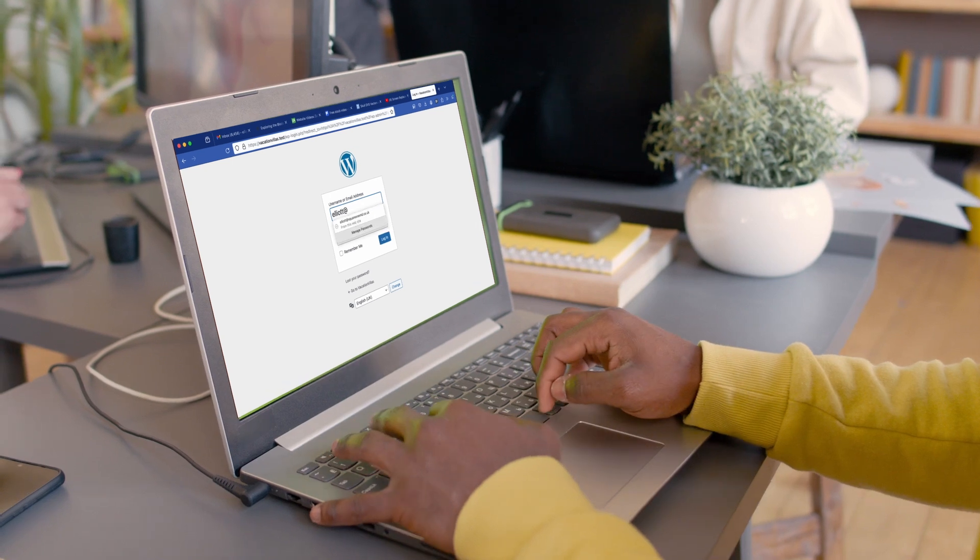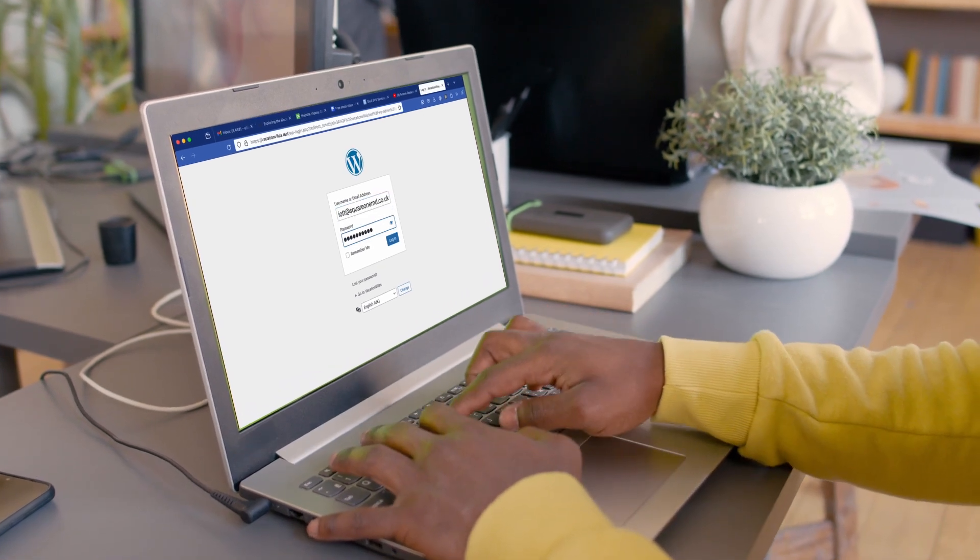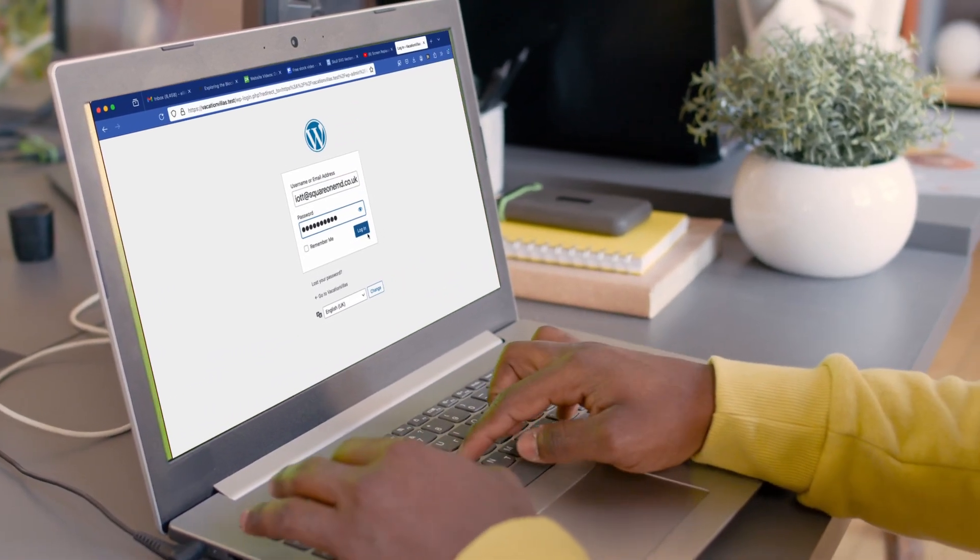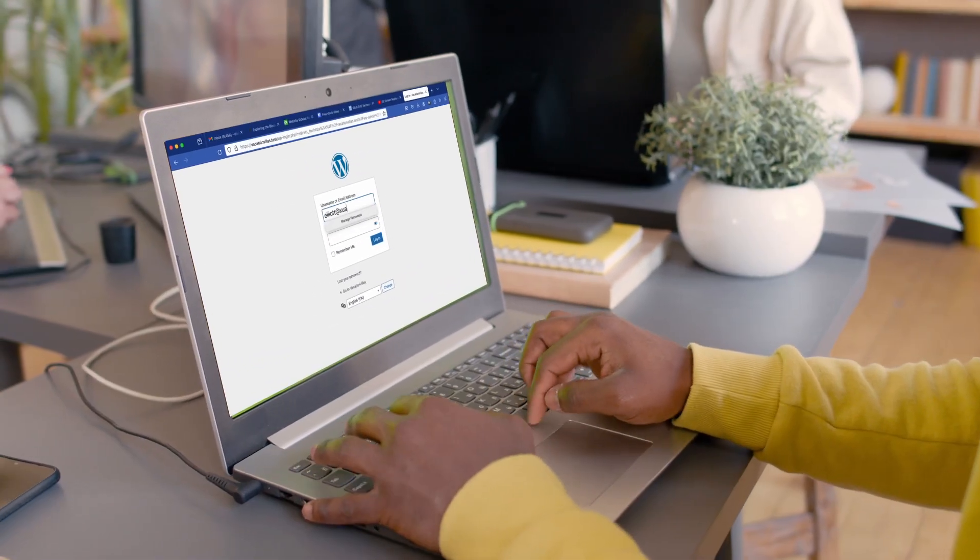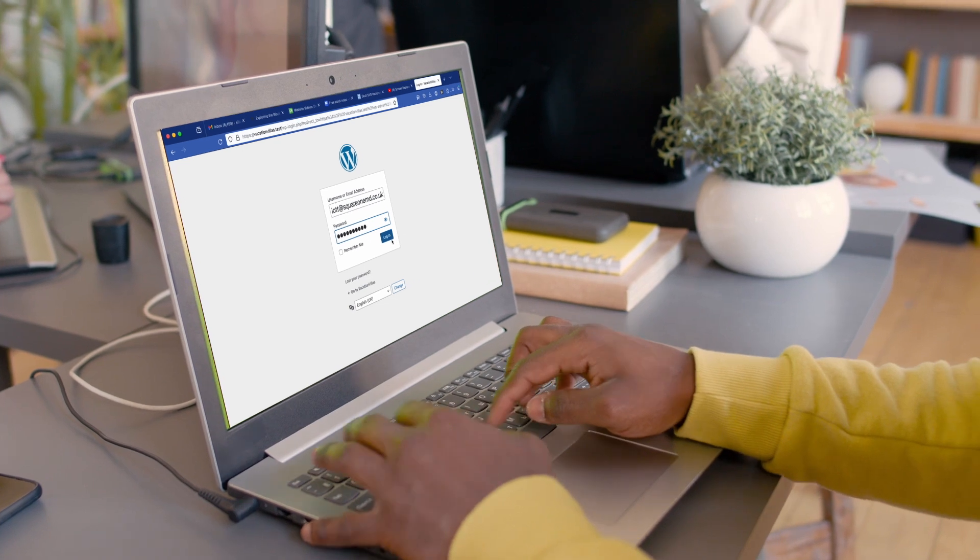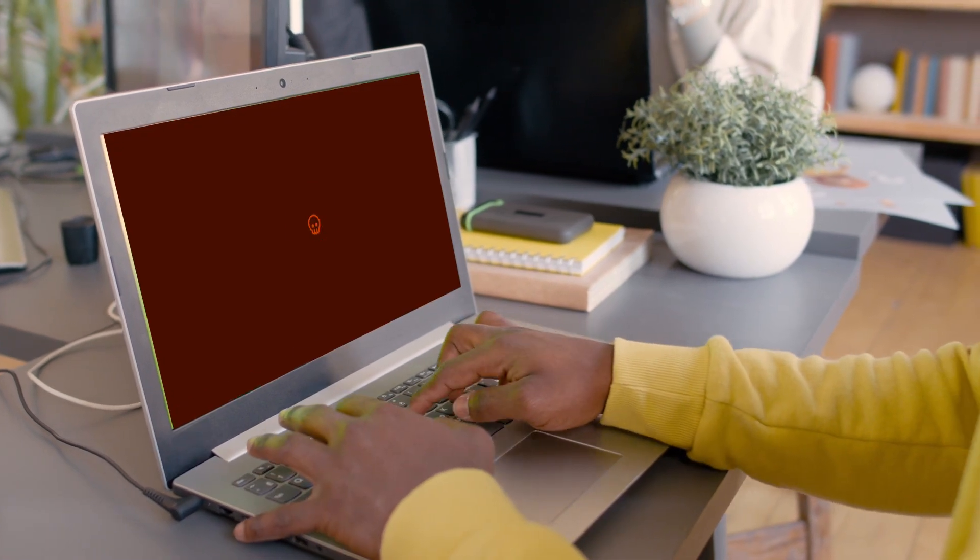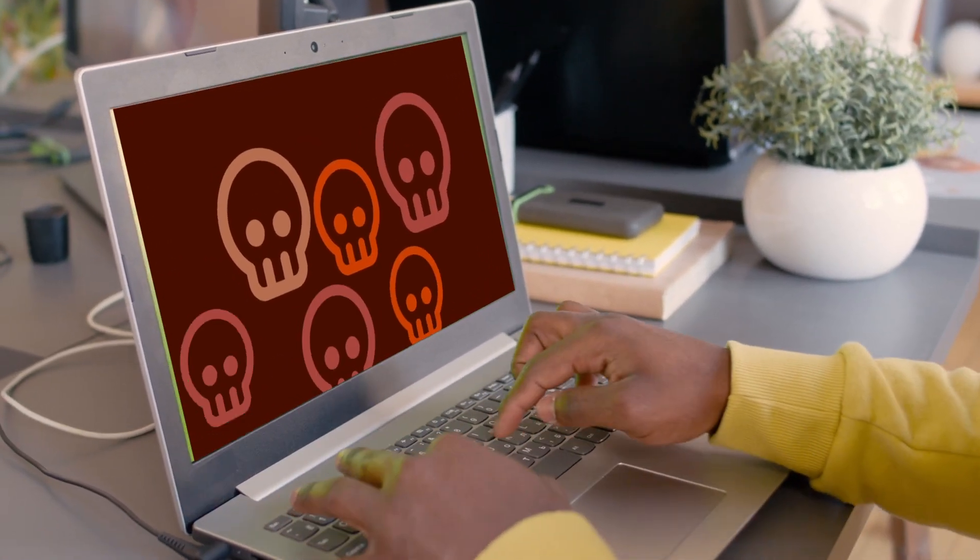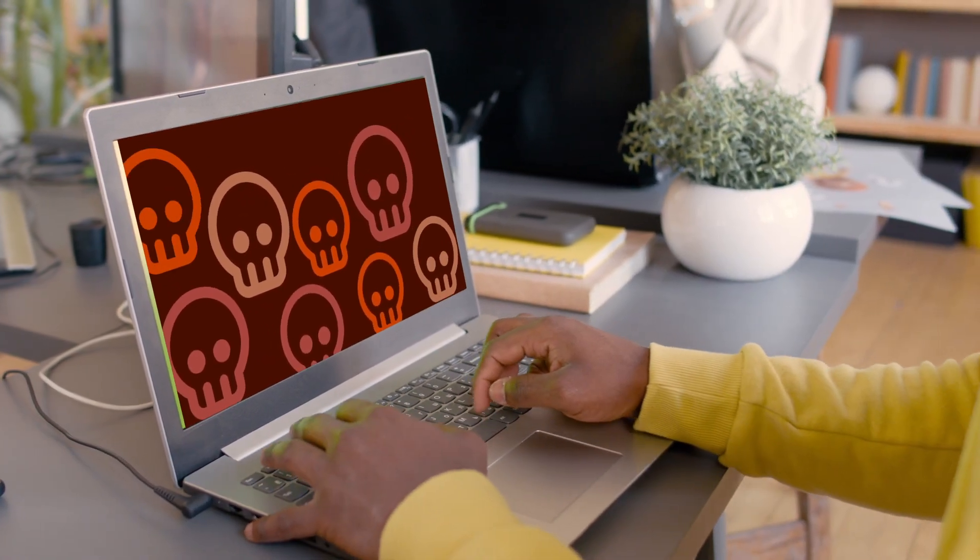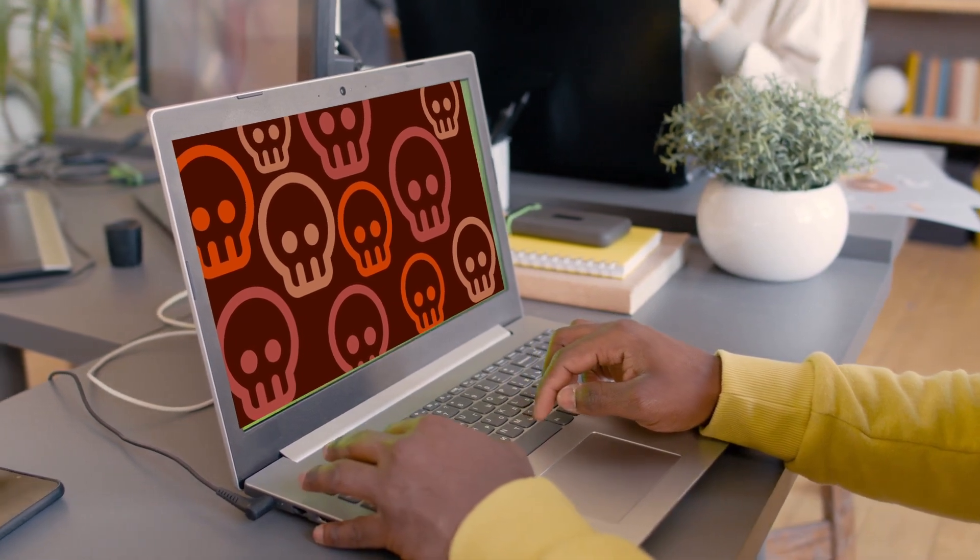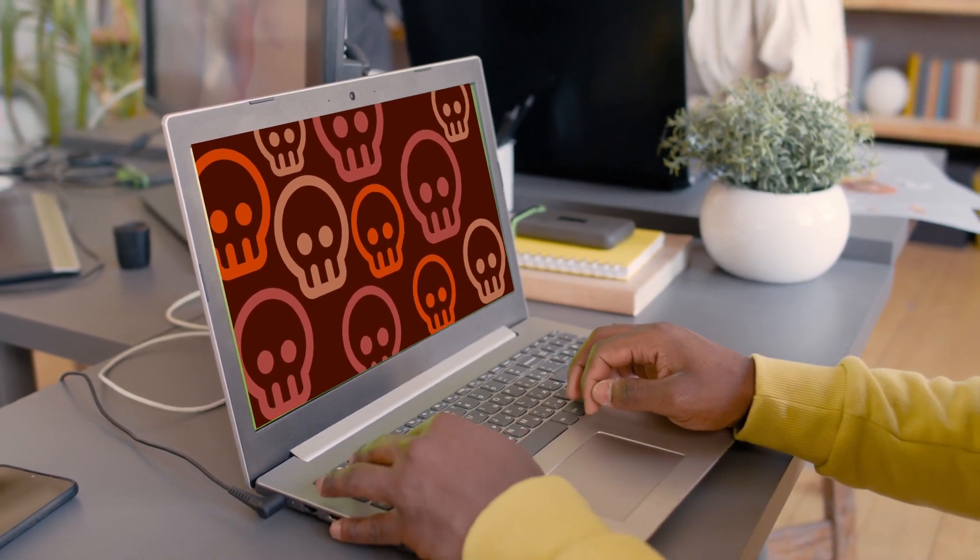So you really have to weigh up the pros and cons. Can you cope with having to log in again after a certain amount of inactivity? Or can you cope with a hacked website purely for the sake of being logged in and run the risk of having that session cookie stolen? It's entirely up to you. I know what I would do.